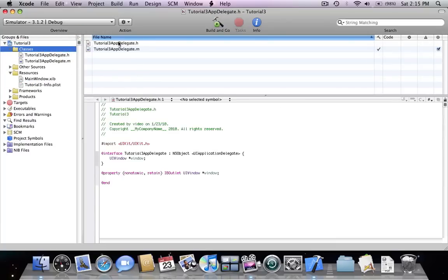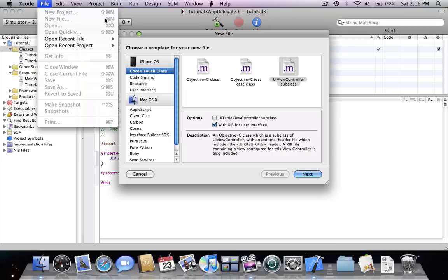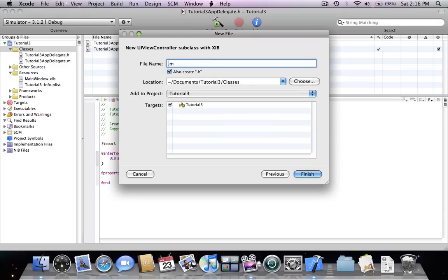So we're going to start off by creating new files for our classes. We're going to press Command+N, or go to File > New File, and we're going to select a UIViewController subclass. We're going to select 'with xib for user interface' and press Next. And we're going to name the first one 'FirstViewController', making sure that 'also create FirstViewController.h' is also selected, and press Finish.